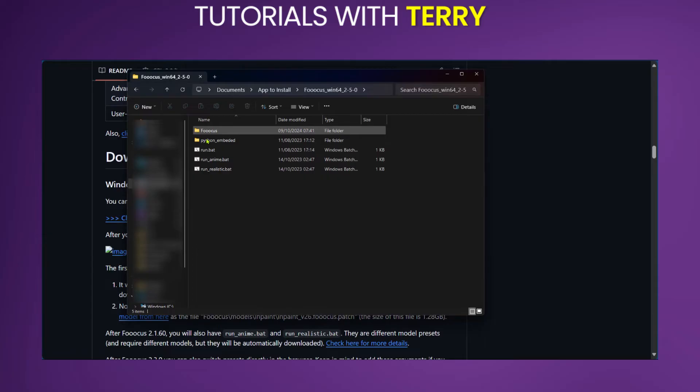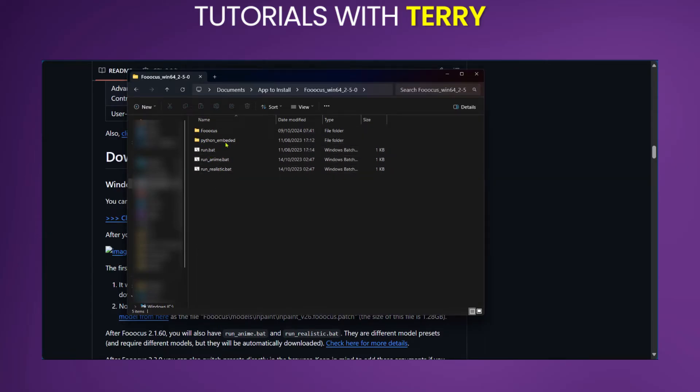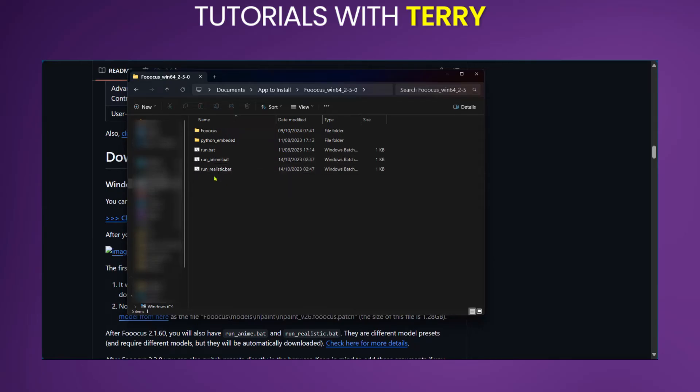We're going to open it and we will have these files. I've done mine already however you will see all these files. Now they might come as different extensions. All you need to do is to select run realistic.